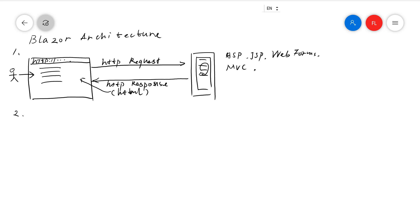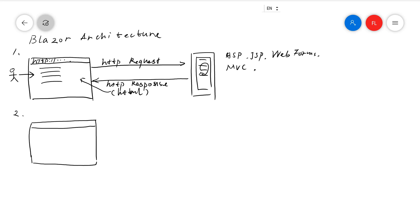The second architecture is more interactive. The web development world noticed that this first architecture is good, but performance-wise, it's not great. The development world noticed that the browser actually runs as a desktop application, it runs on the computer and has its own powerful computing power.